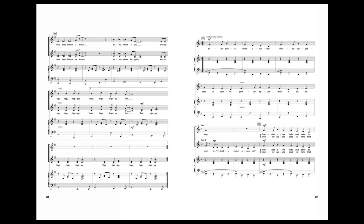Everywhere I go are my tap, tap, tapping, hap, hap, happy feet.